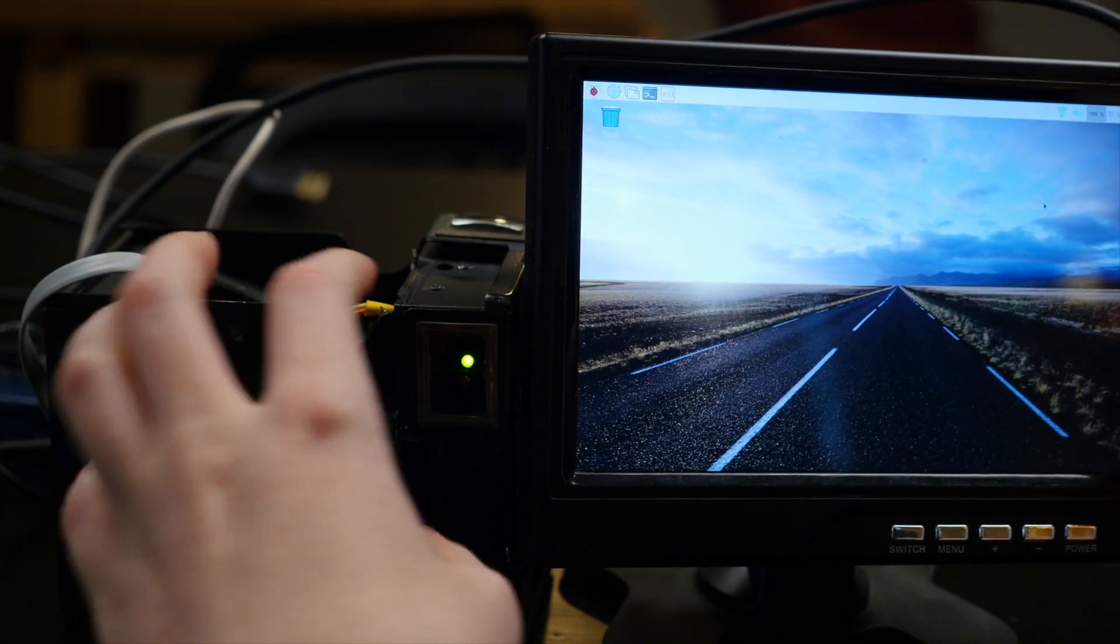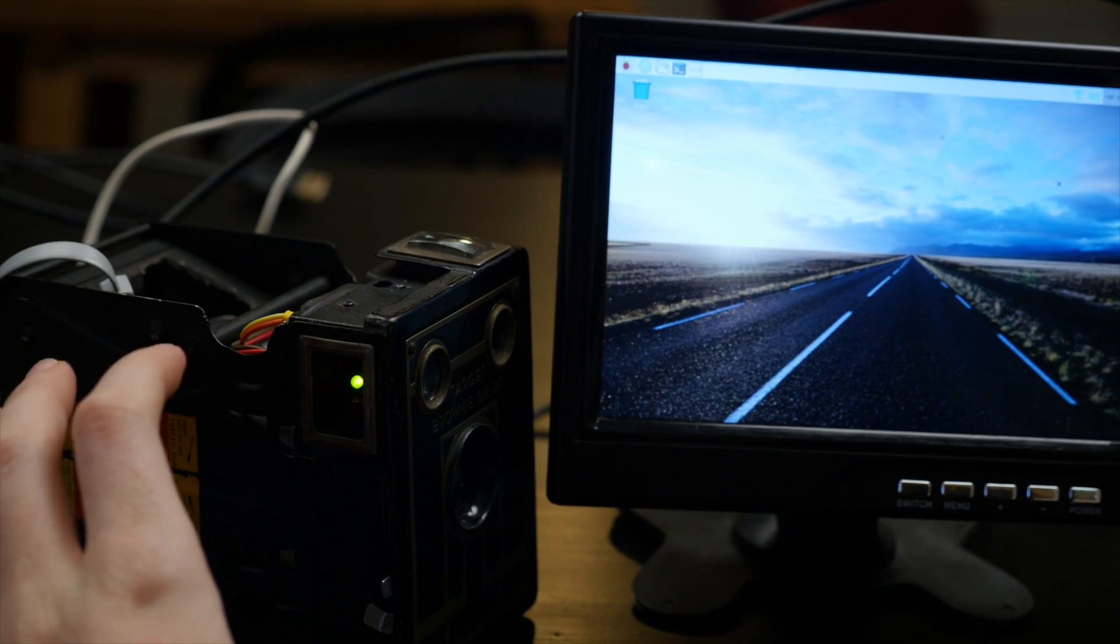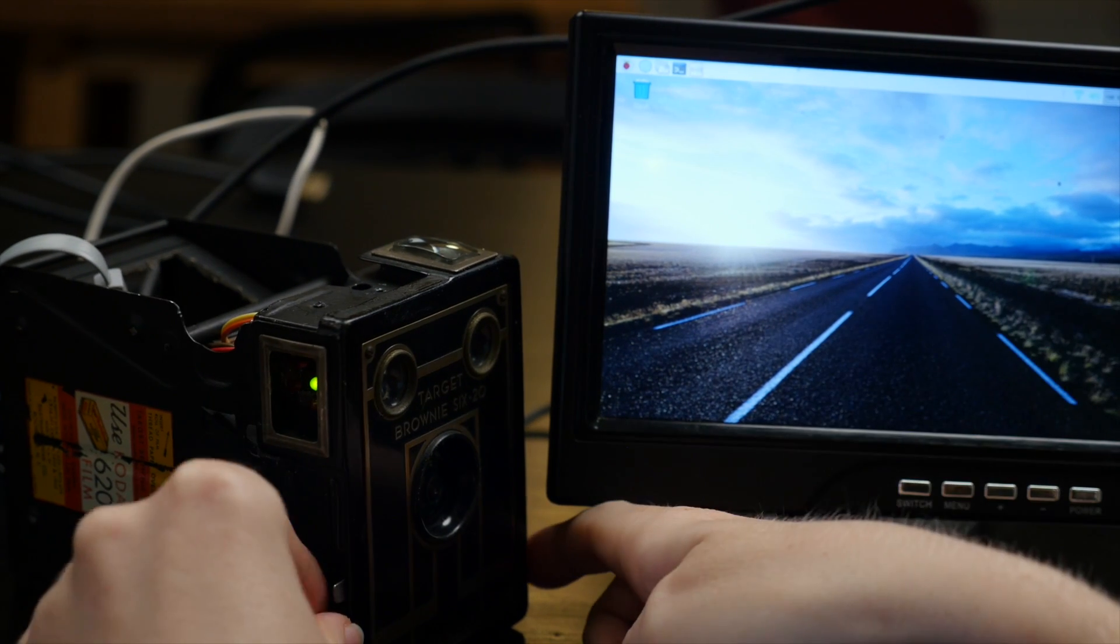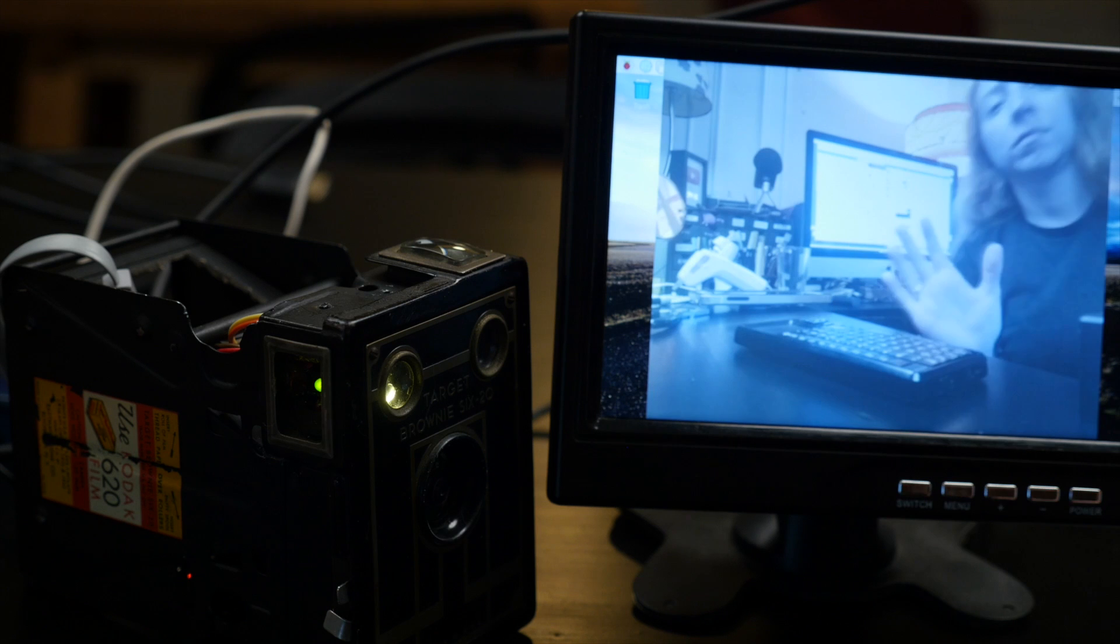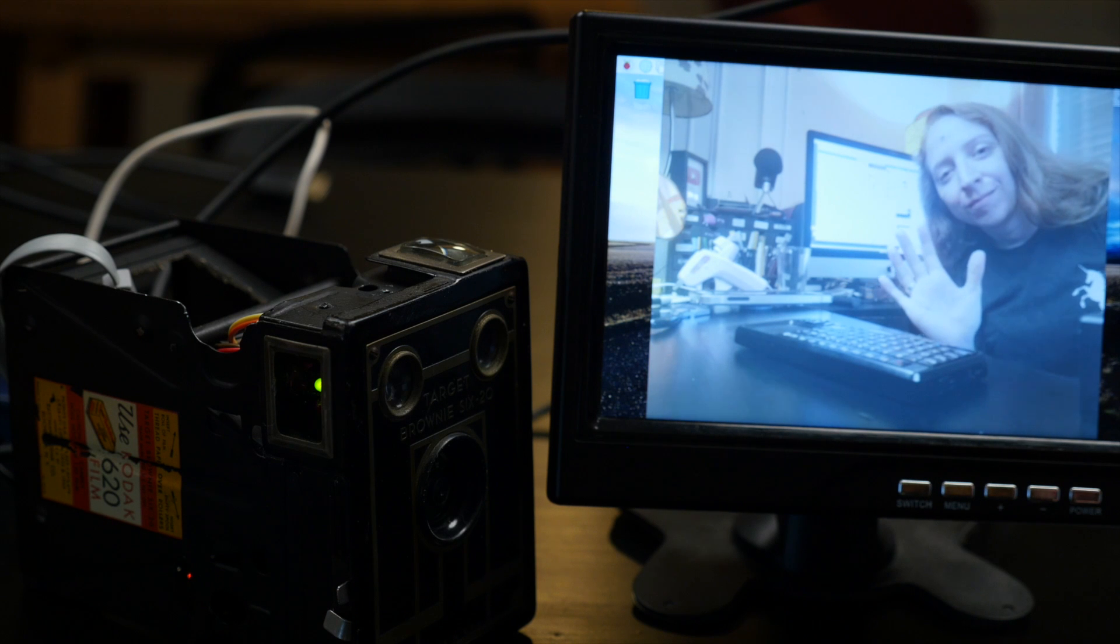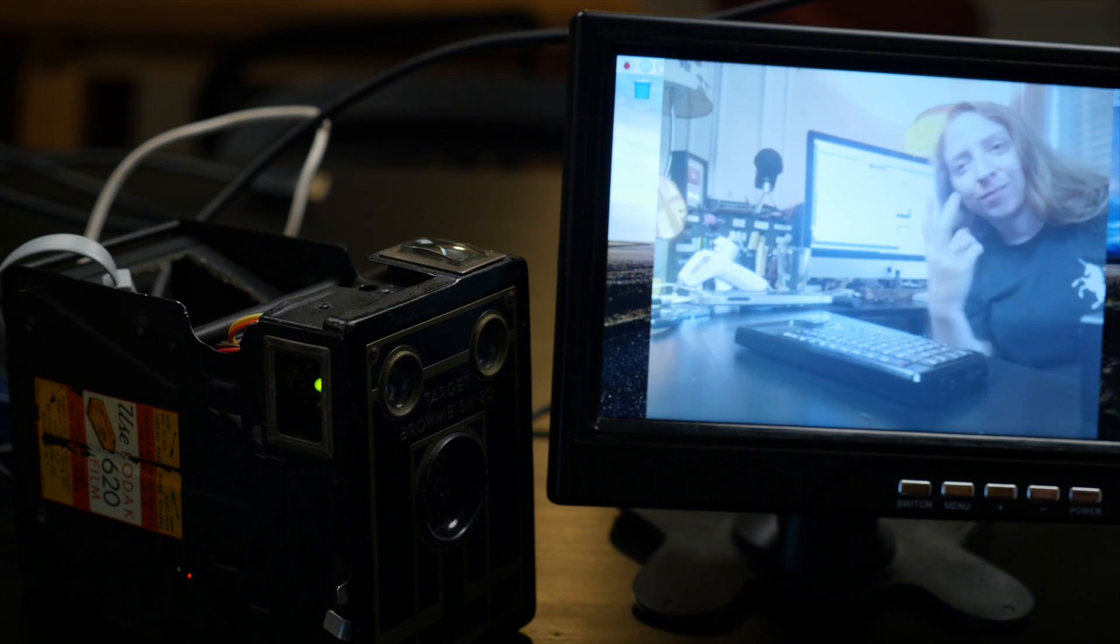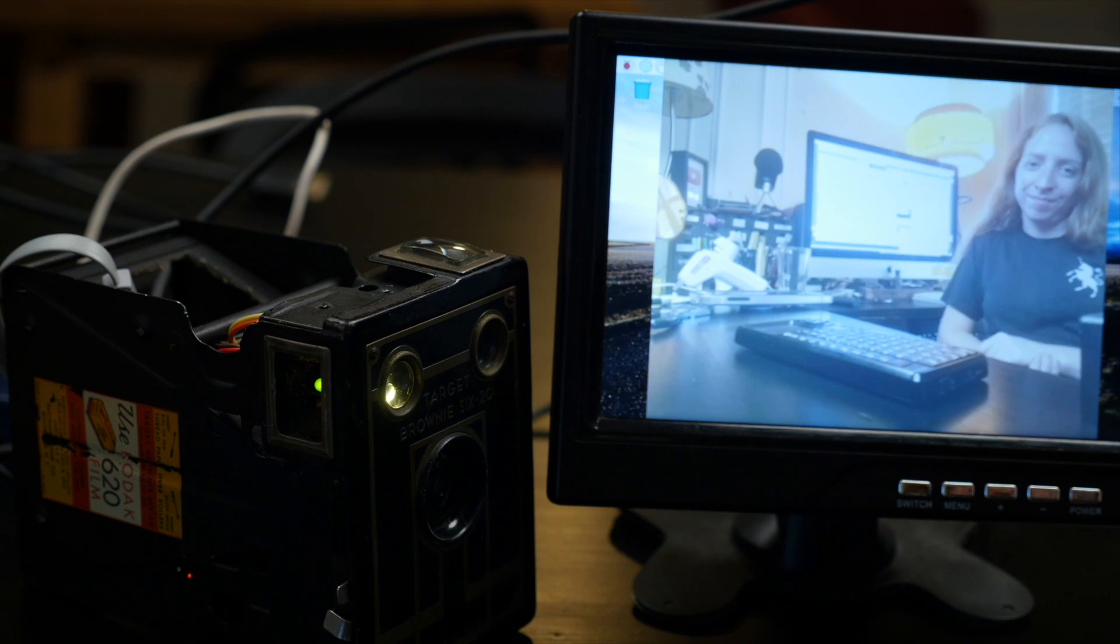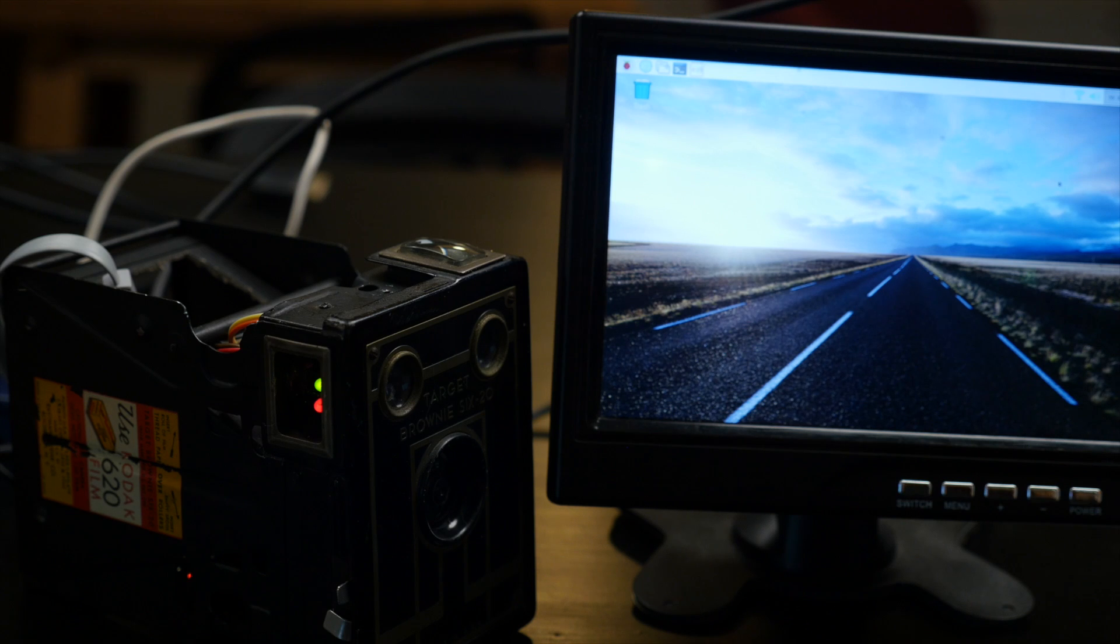One LED is programmed to turn on when the Python script starts up, and another flashes in time with the photos being taken after you press the push button. A third LED stays lit when the Pi is processing and uploading the GIF, so you know when it's okay to take another.